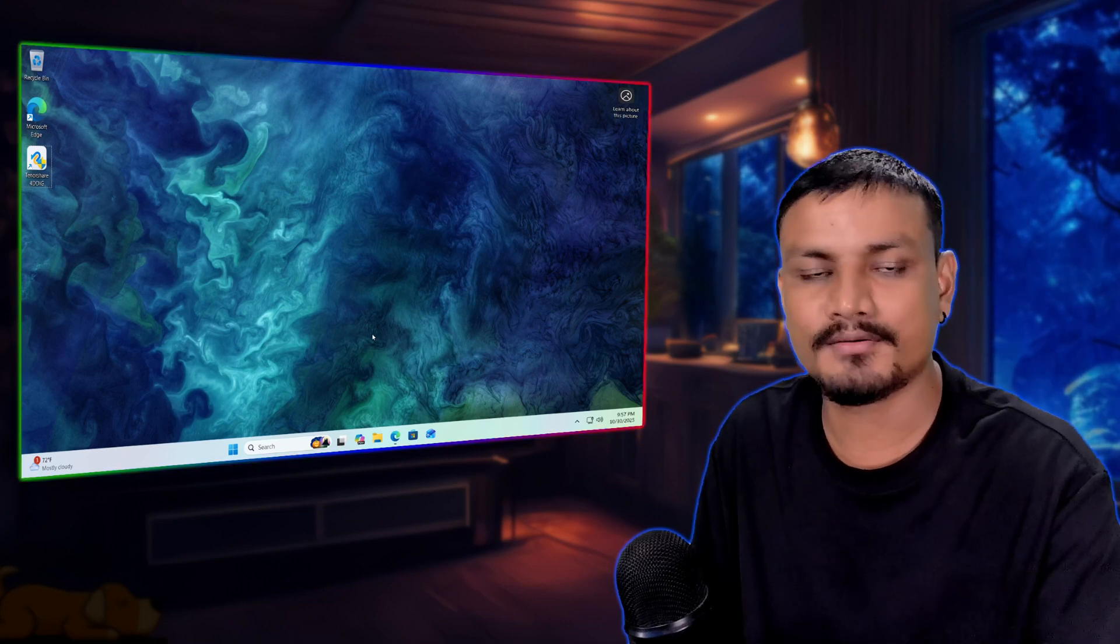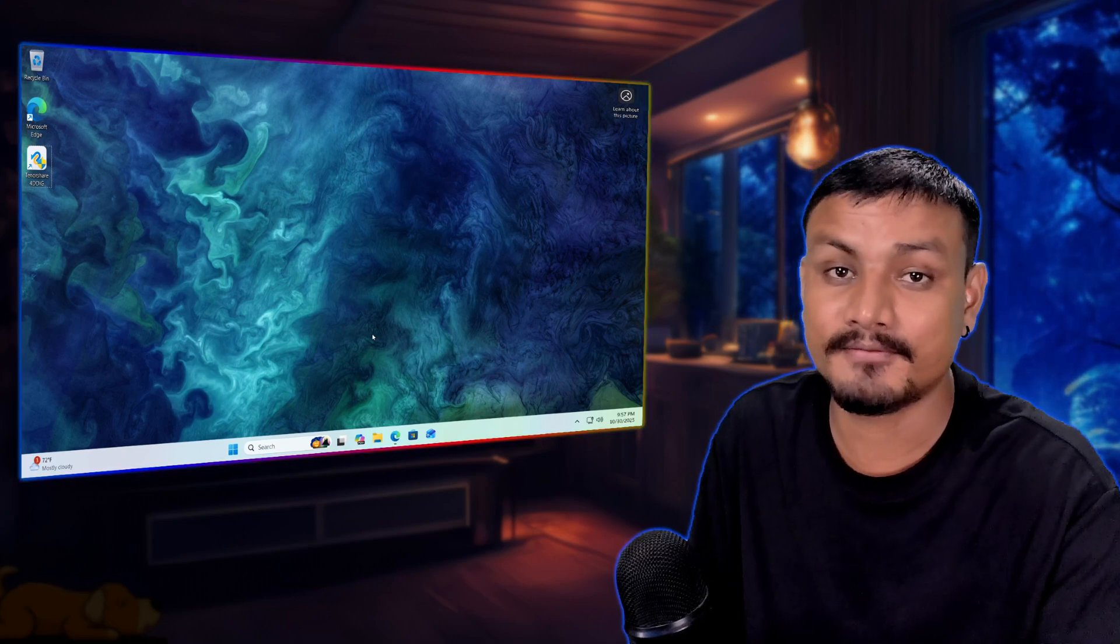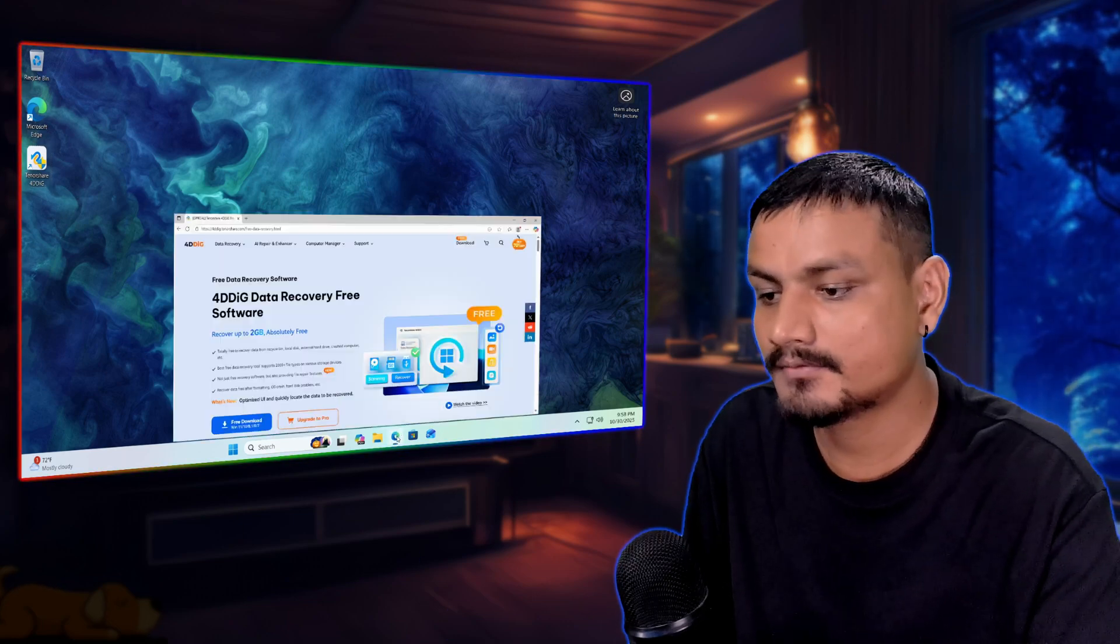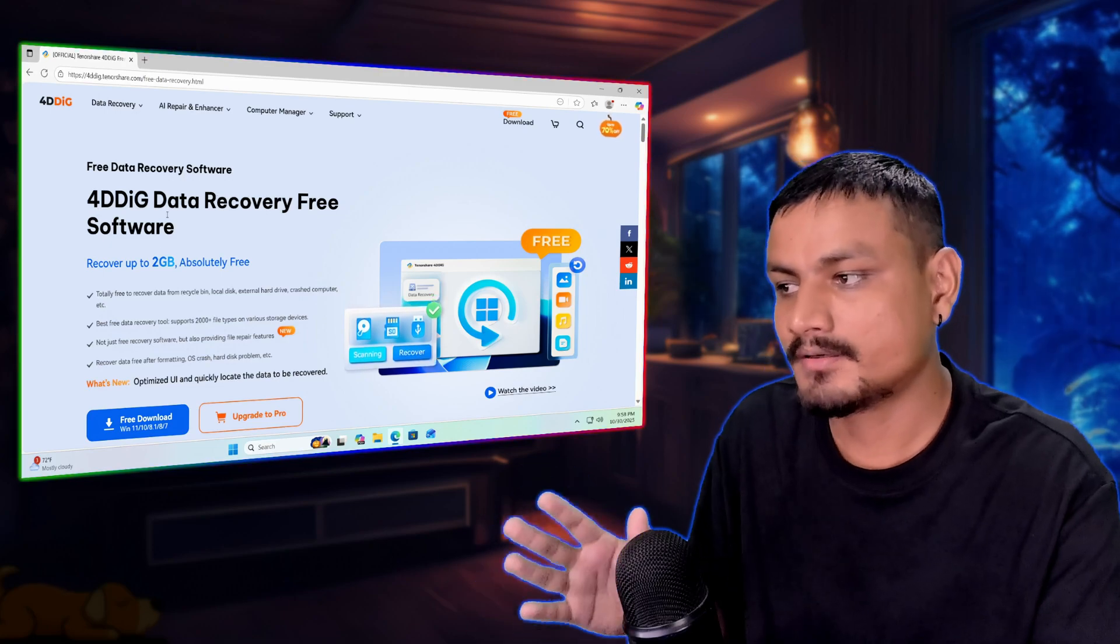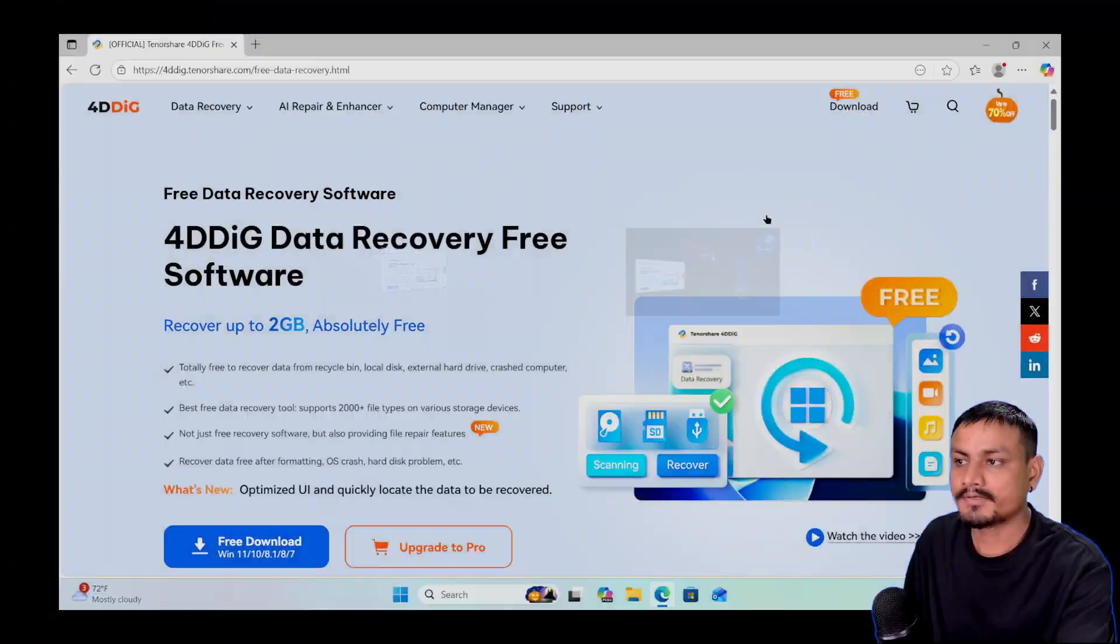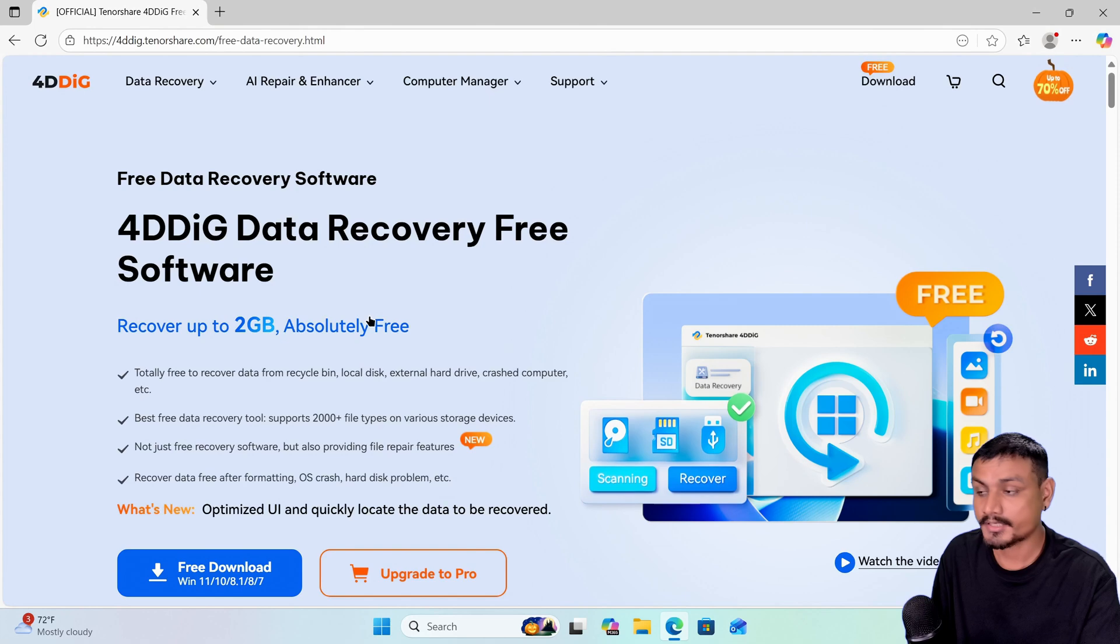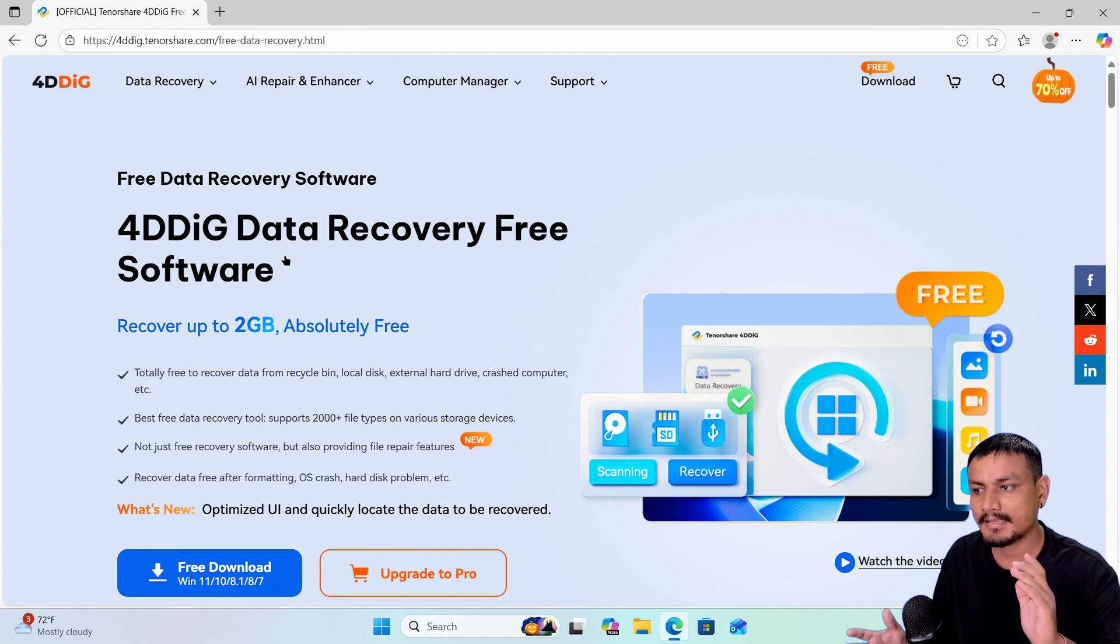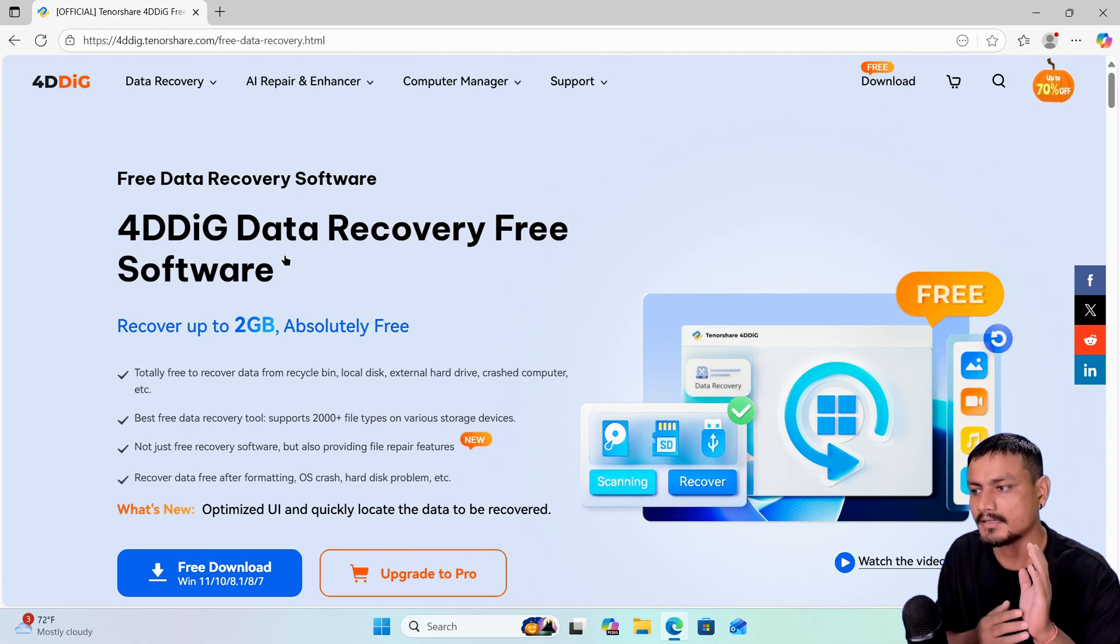In this video, I want to show you how to recover permanently deleted files using a data recovery software called TenorShare 4DDiG. This video is sponsored by TenorShare, so if you're looking for a data recovery software,